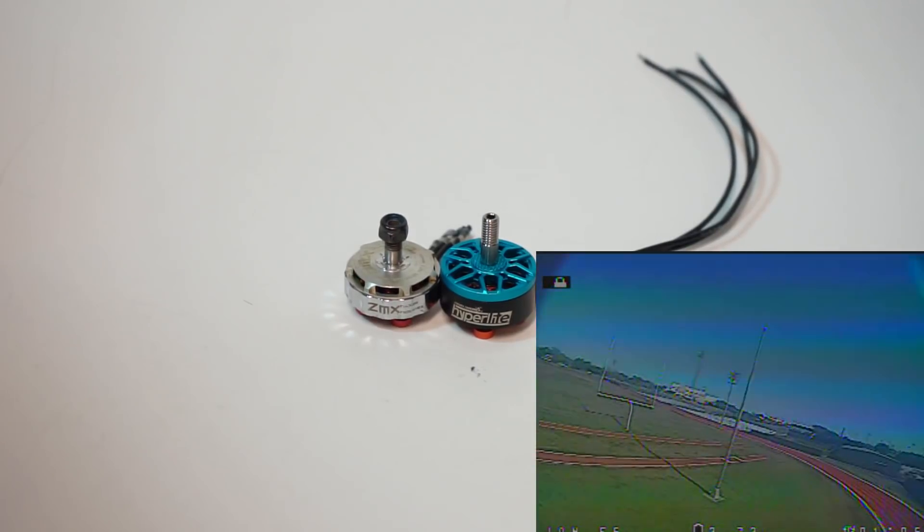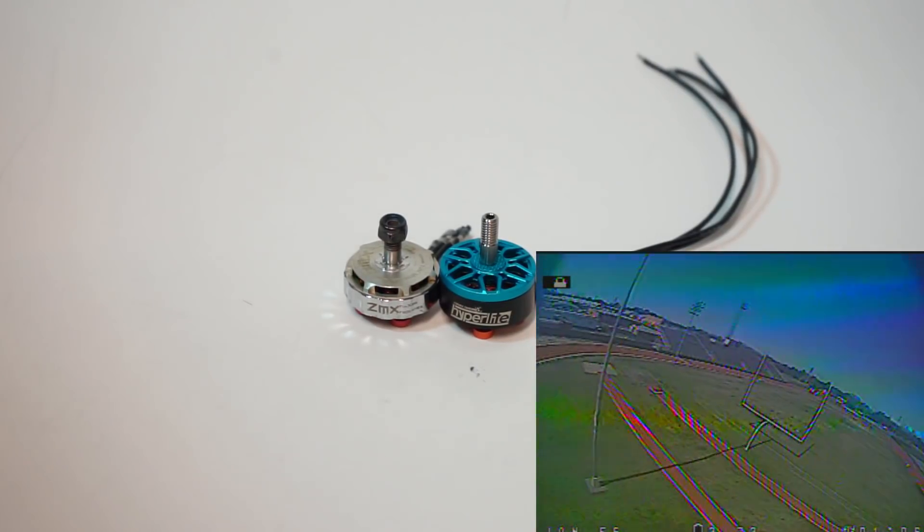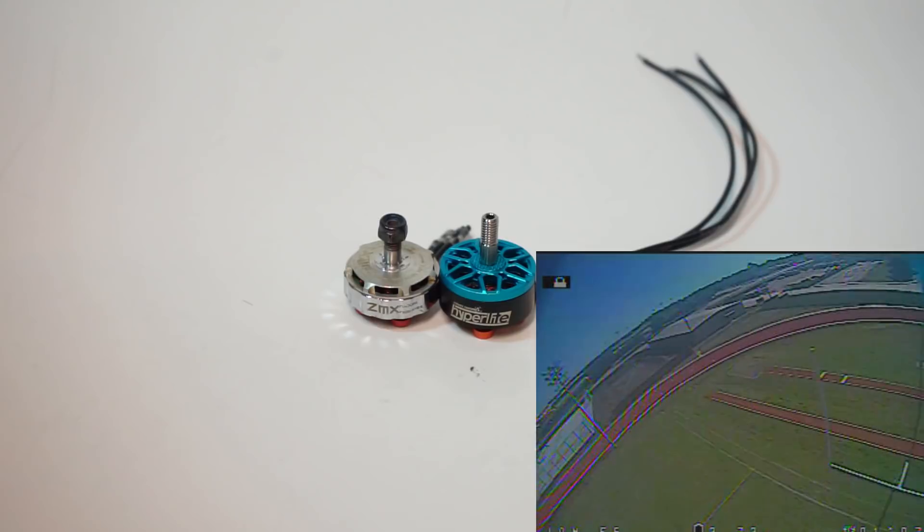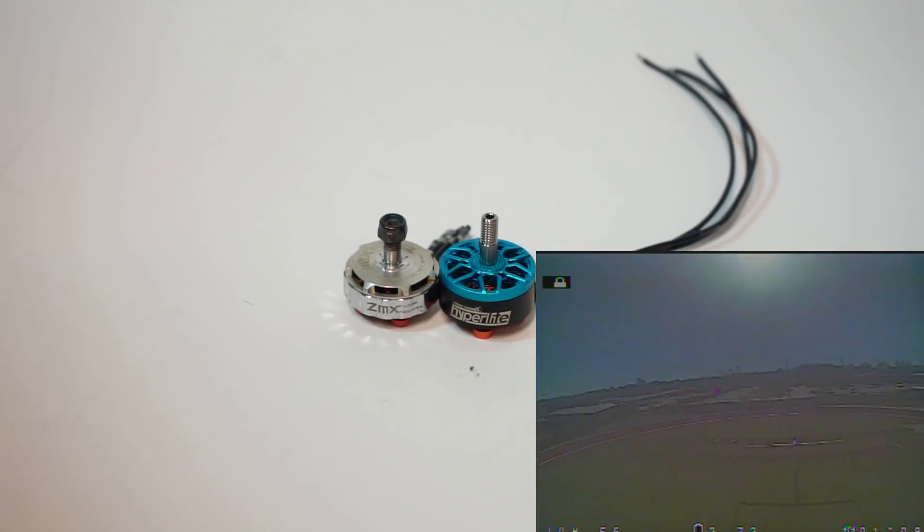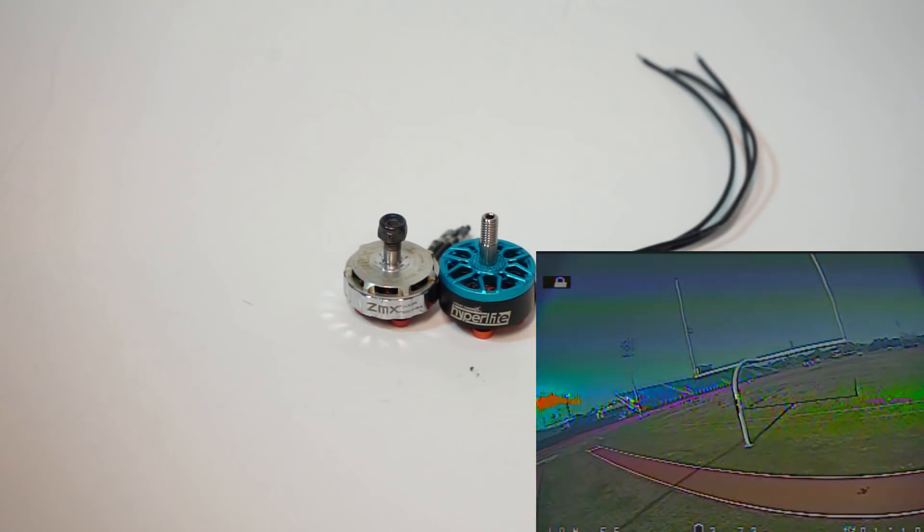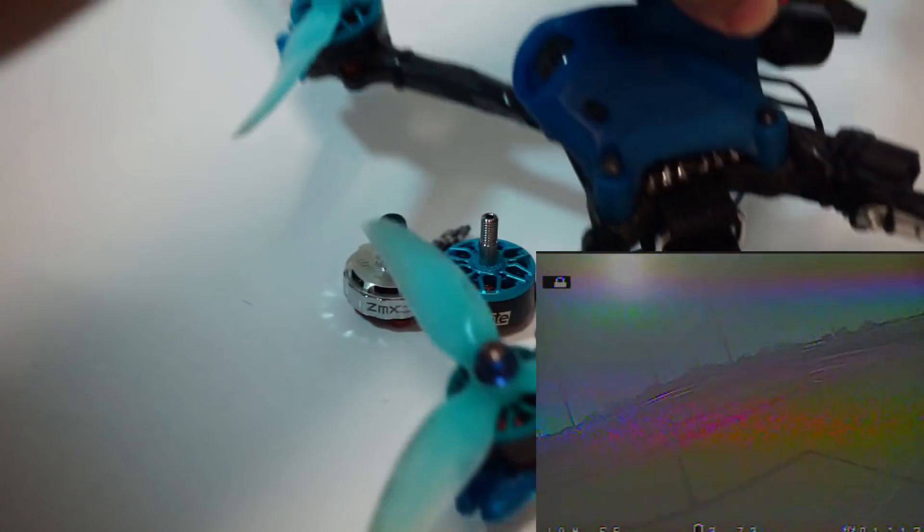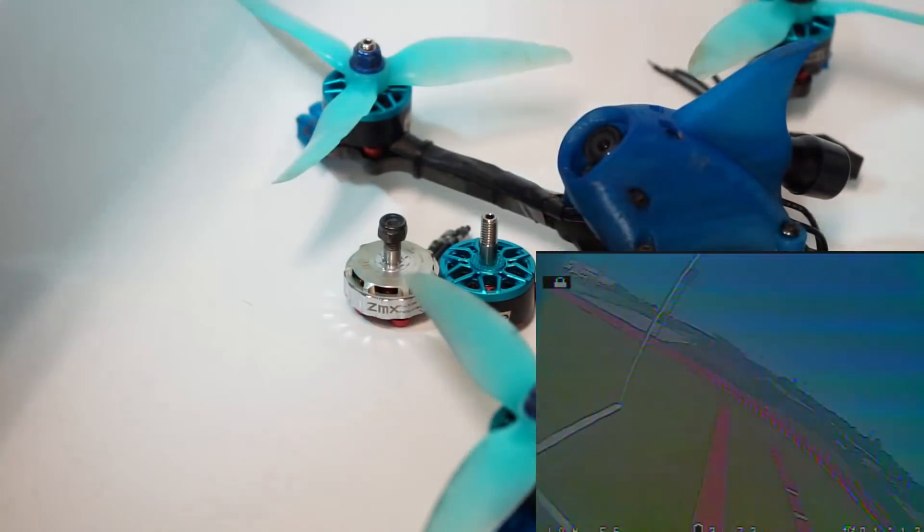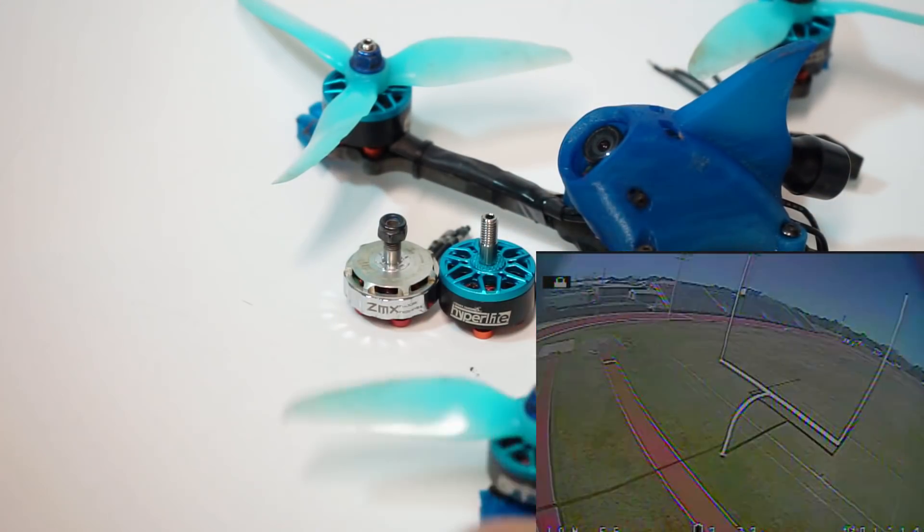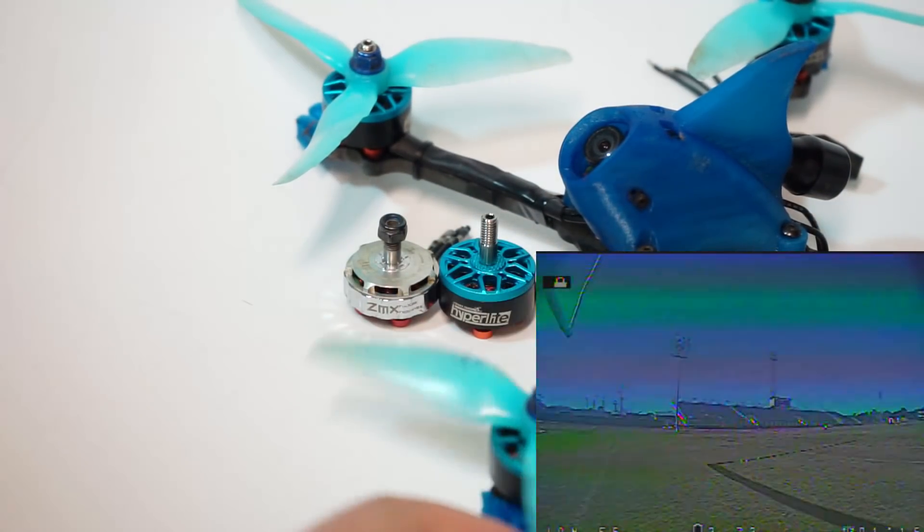But when I tried it I was astounded. It had 90 to 95 percent of that low end torque of the 2405. Now this is on 6S. Here's one of my builds running 6S, 2207 1722s.